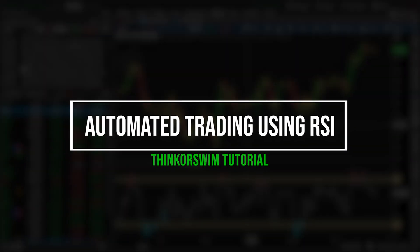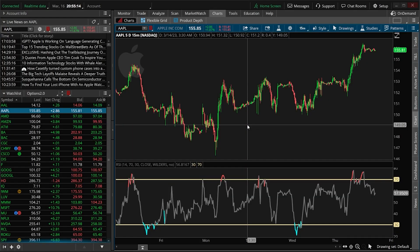Today we'll be going through the process of automating a portion of our trading using the Thinkorswim platform. Most traders on Thinkorswim don't even realize it's possible to create a trade based on a study parameter or on a crossover, but that is exactly what we'll be doing in today's video.